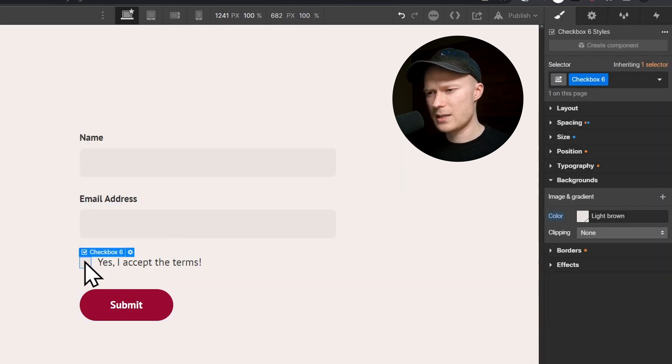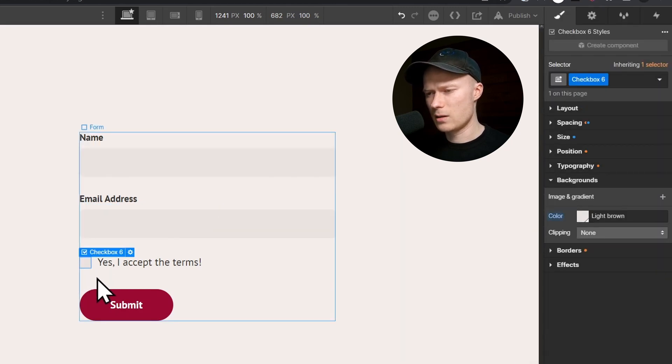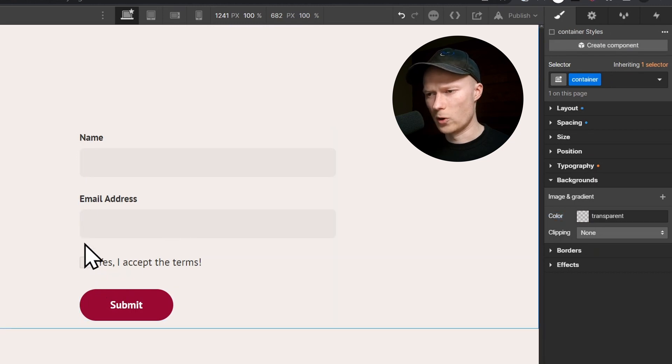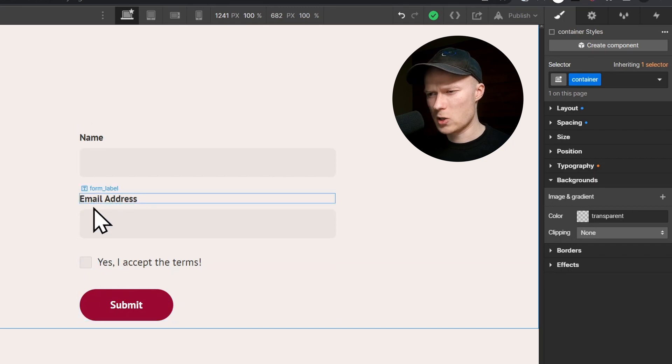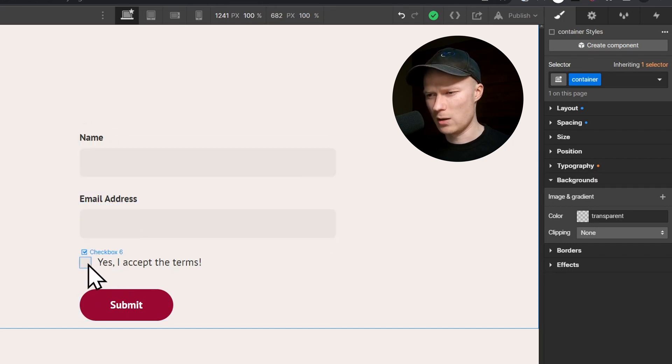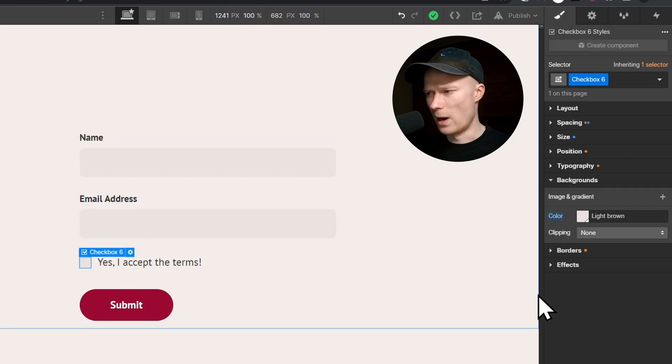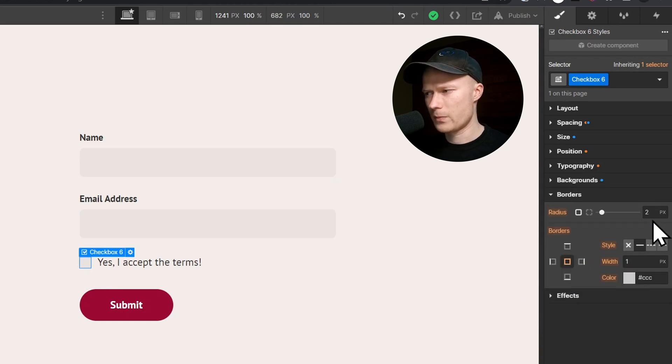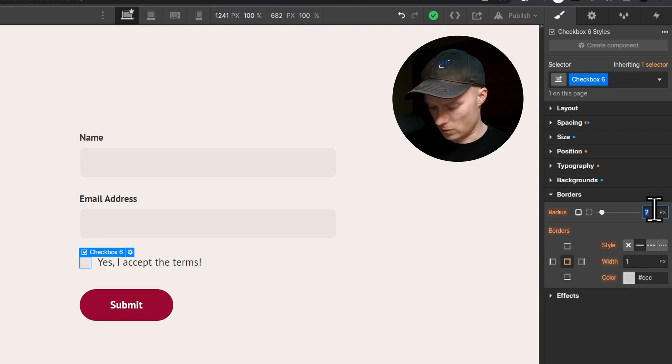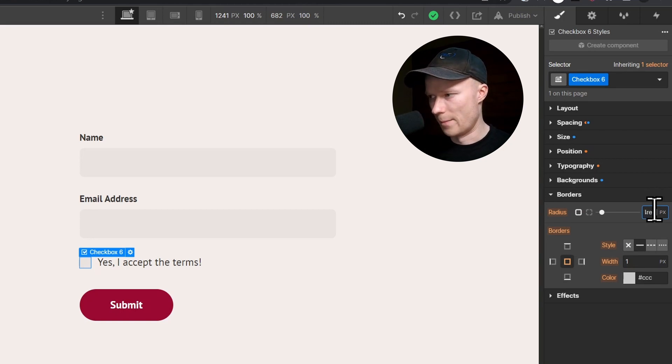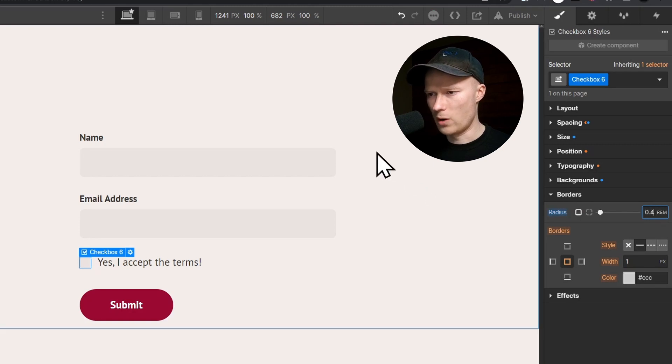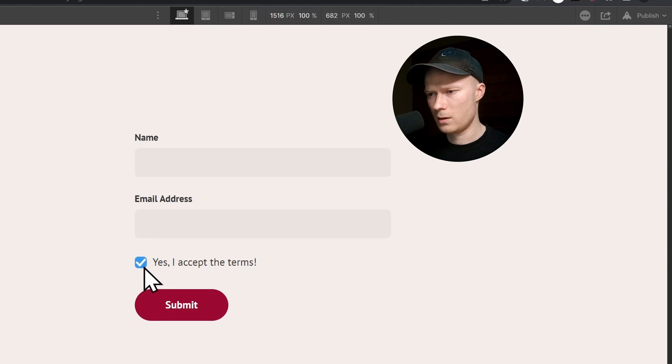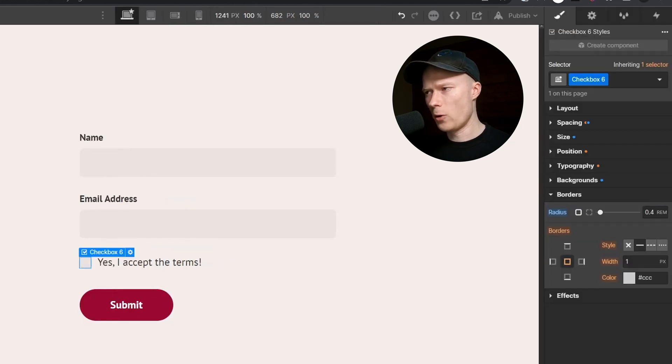In this case, I think it would also look good if we were to change the border radius of this checkbox because all of the other UI elements have a round border as well. I click on borders and then set the border radius to 0.4 rem. And now we have a checkbox with a nice and round border.